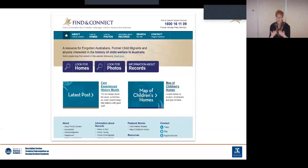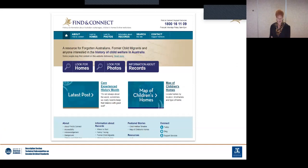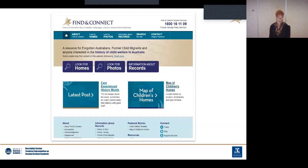Find and Connect is also an important knowledge base for advocates, lawyers, and organizations providing support, helping people who grew up in care to trace family and to seek justice for abuse. Because of this work, we have a large emphasis on the records of out-of-home care.